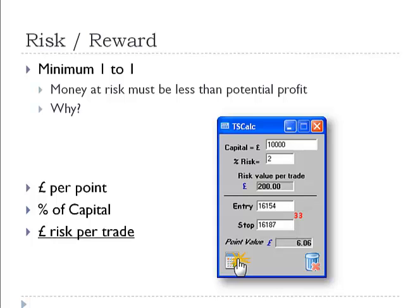Generally speaking, the amount of money at risk should be less than the amount of money potentially in profit. So if we're going to risk a hundred quid on a trade, we should be looking to make a hundred quid or more. This is called a minimum of one-to-one. Two-to-one means the amount to gain is twice that at risk — so if we risk fifty quid on a two-to-one trade, we can win a hundred quid on that trade, based on the stops and targets we're employing.